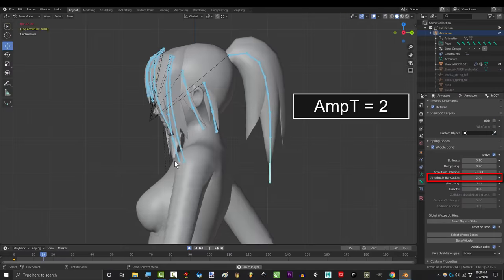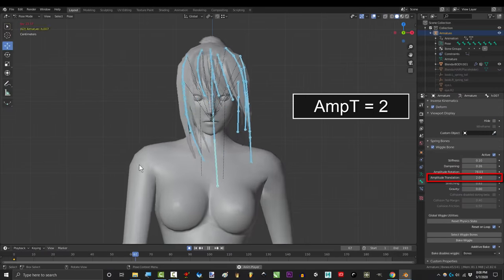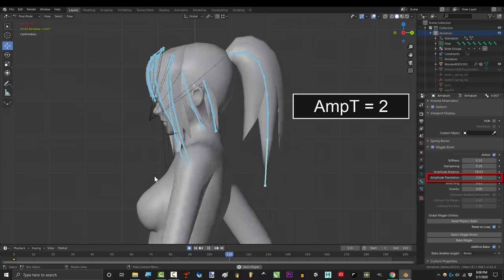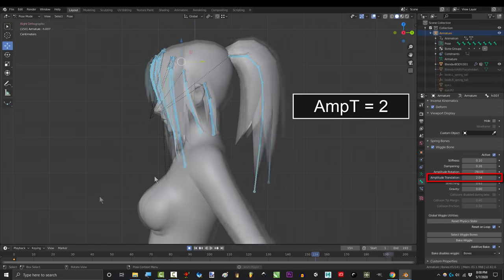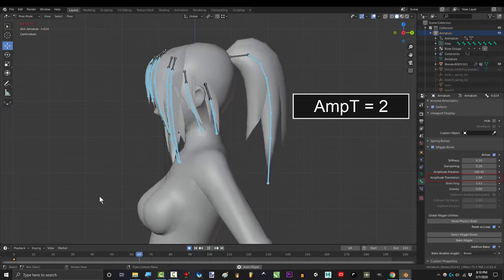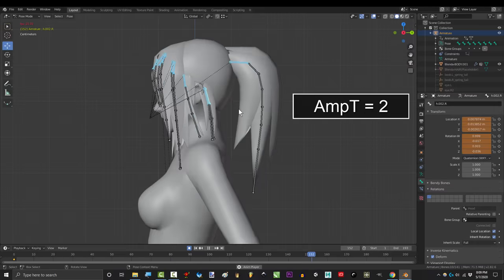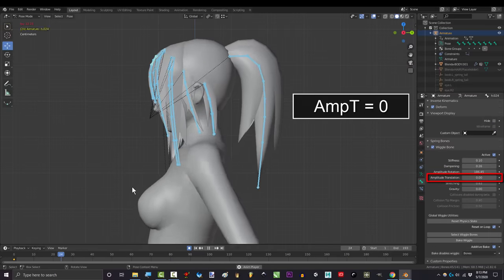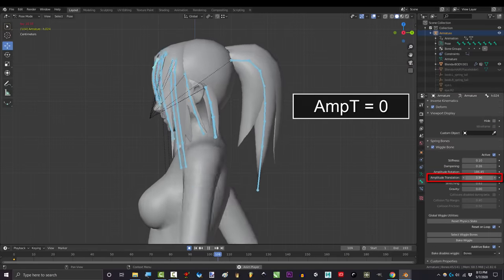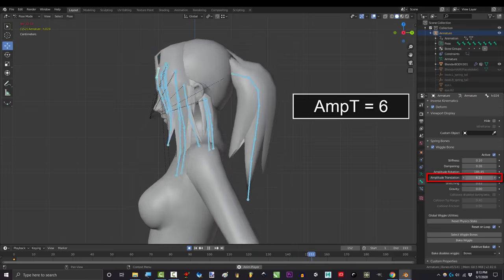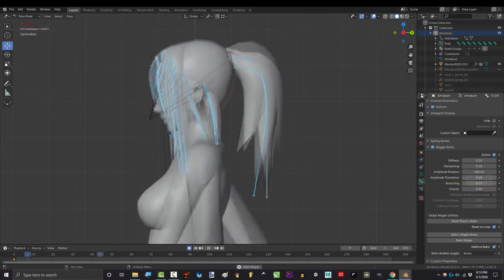Amplitude translation is how far the non-parented bones will physically move during each jiggle. And it only affects the bones that are disconnected from their parent. So these bones won't be affected by this, but these bones will. Zero means the root bone will never move from position. But the higher the value means the bones will dislocate themselves in the direction of the bounce's momentum.